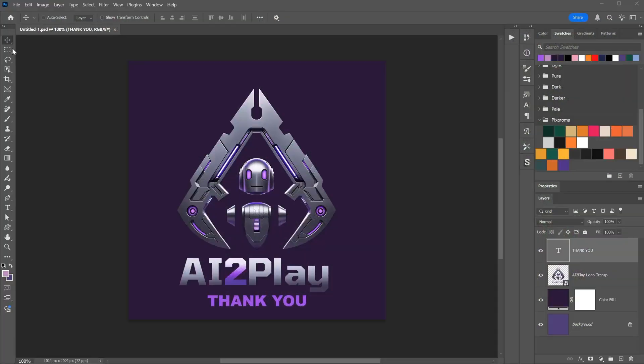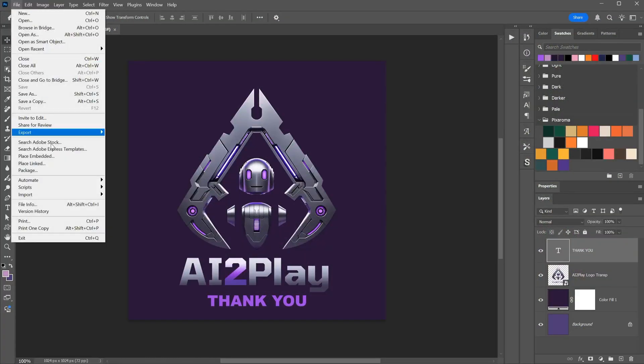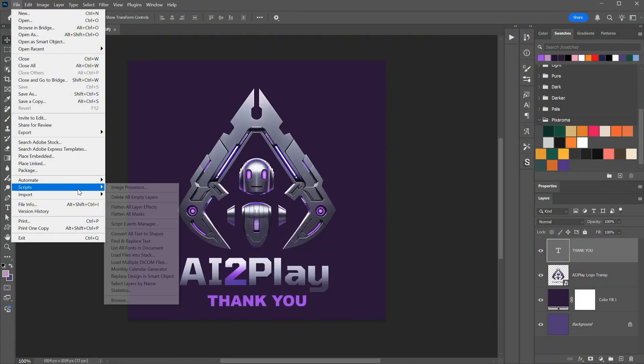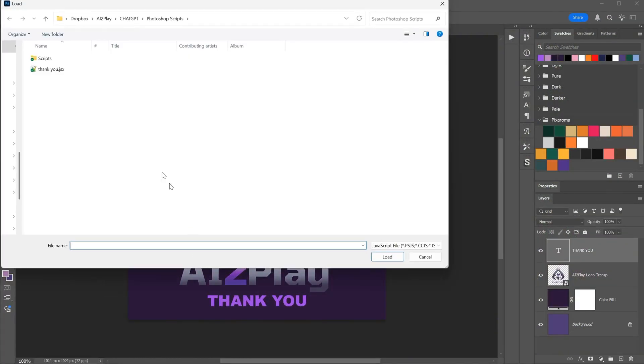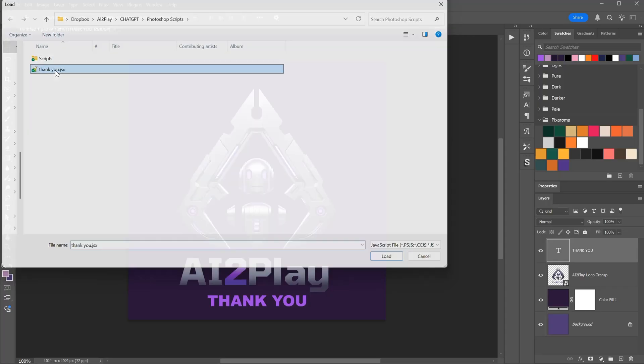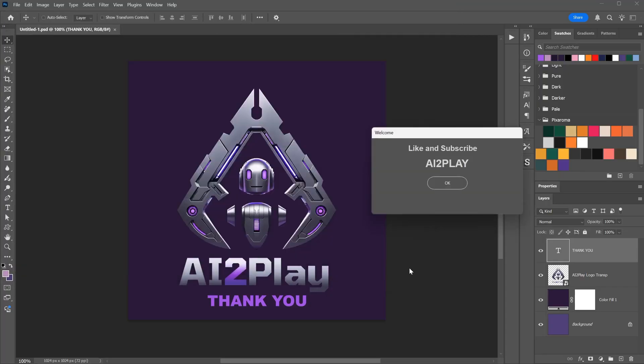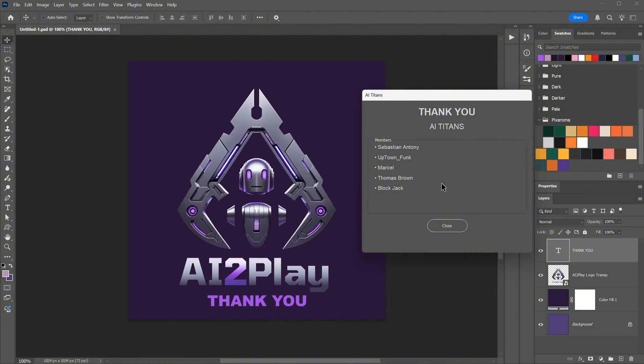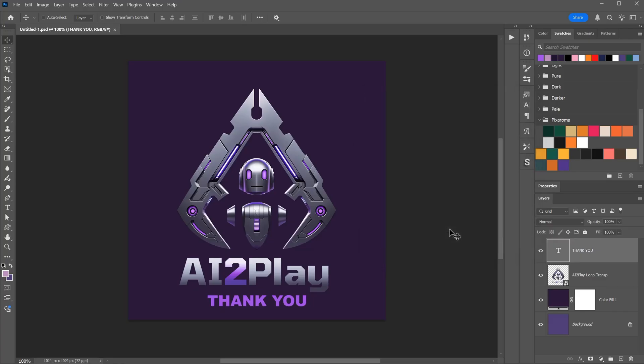That is all for today. I hope you enjoyed the tutorial, and if you found something useful, please like and leave a comment to help with the YouTube algorithm. Thank you AI Titans and everyone who subscribed to the YouTube membership and supports the channel so I can make more tutorials. Don't forget to check the links in the video description on how to access the free prompts and Photoshop scripts.